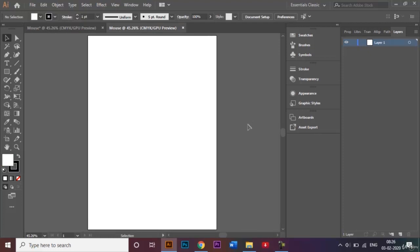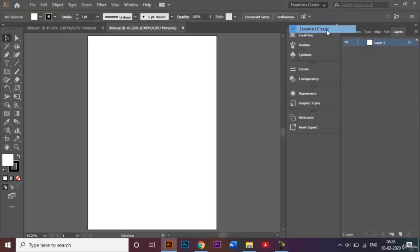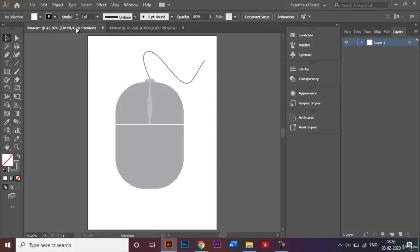Before I start, I'd also like to make sure that I'm in the right window, which is the Essential Classics option right here — only then will I be able to see all these tools and be able to create this illustration.